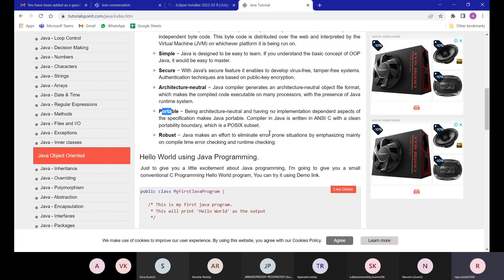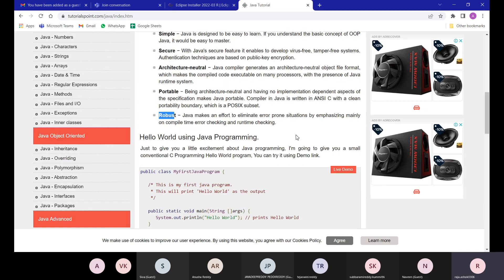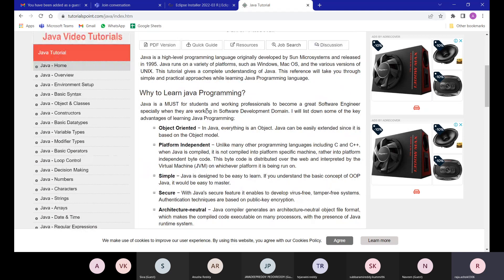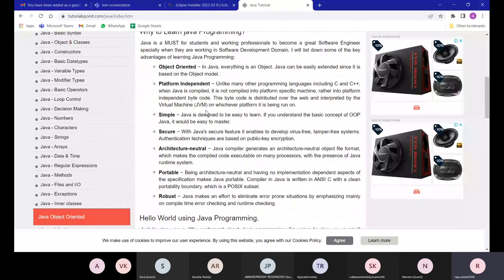Java is portable — write once, run anywhere. It is also robust, meaning it is very strong in nature. When we get errors or when our code is stopped, we need to handle that. A robust programming language can manage such situations. These are some important features of Java.